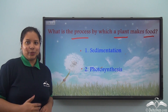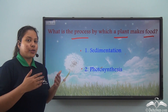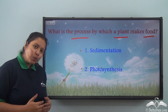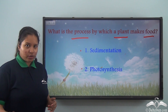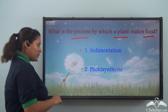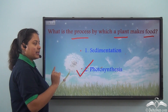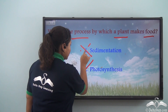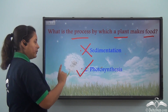Well, just now we learnt that the process by which plants make their own food using sunlight, air, water, and leaves is known as photosynthesis. So option 2 is correct, and option 1, sedimentation, is the wrong answer.